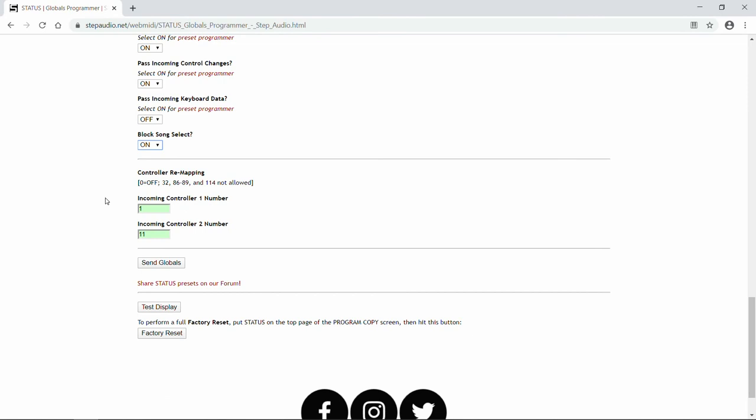Status can also remap two MIDI controllers to different values for each program. That means you can have an expression controller, and you can remap it, so for one preset, it'll control a parameter on one pedal, and for a different preset, it'll control a different parameter on a different pedal. In the globals, you tell Status what controller numbers are coming in.